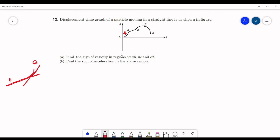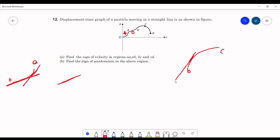In AB, the curve is a straight line, which means the slope is constant — so velocity is constant. If velocity is constant, acceleration equals zero. In the part BC, initially the slope is high and finally the slope tends towards zero, so velocity is gradually decreasing. If velocity is decreasing, the body is decelerating, so acceleration is negative.